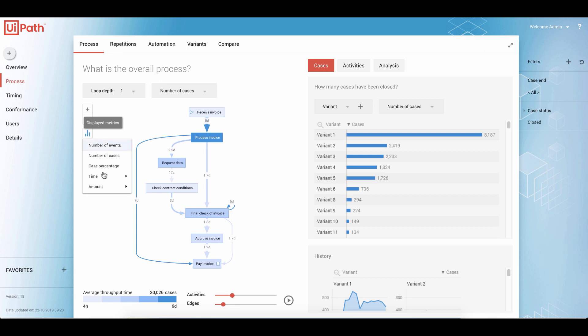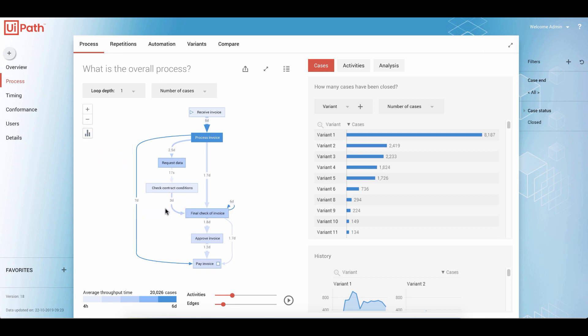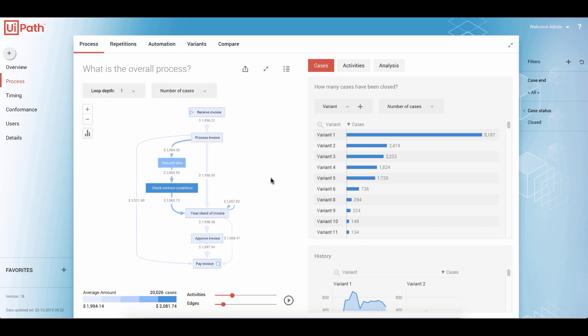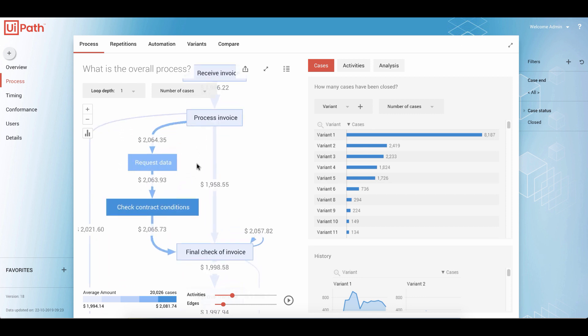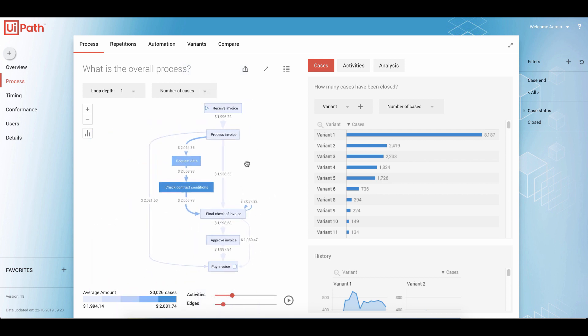Or if we have any other numerical data, we can switch to, for example, the average invoice amount. Because the shading or saturation of the color is related to the selected metric, you already get an idea why we have sidesteps in this process — because here we dealt with higher invoices than in the other variations.